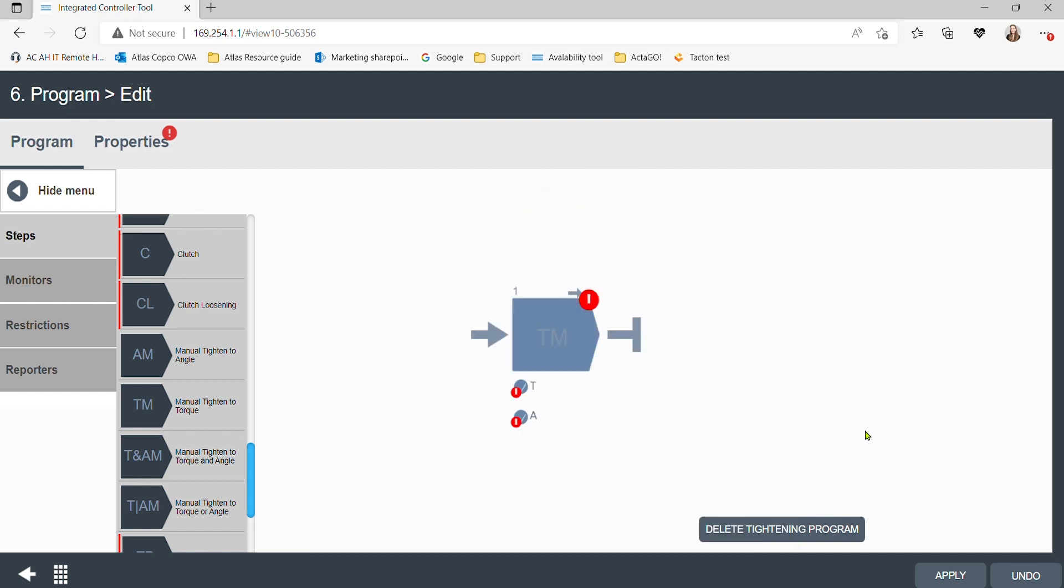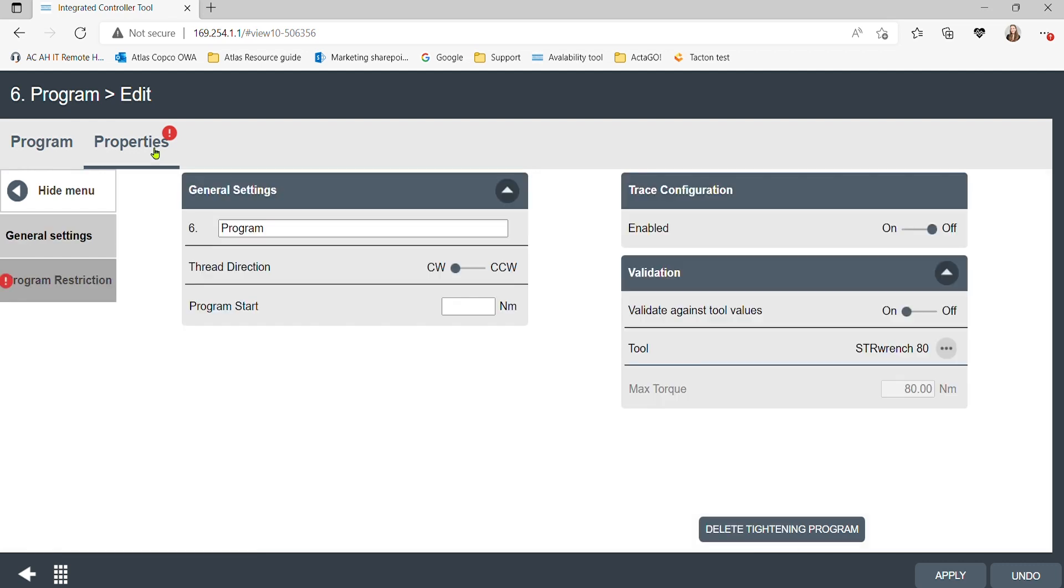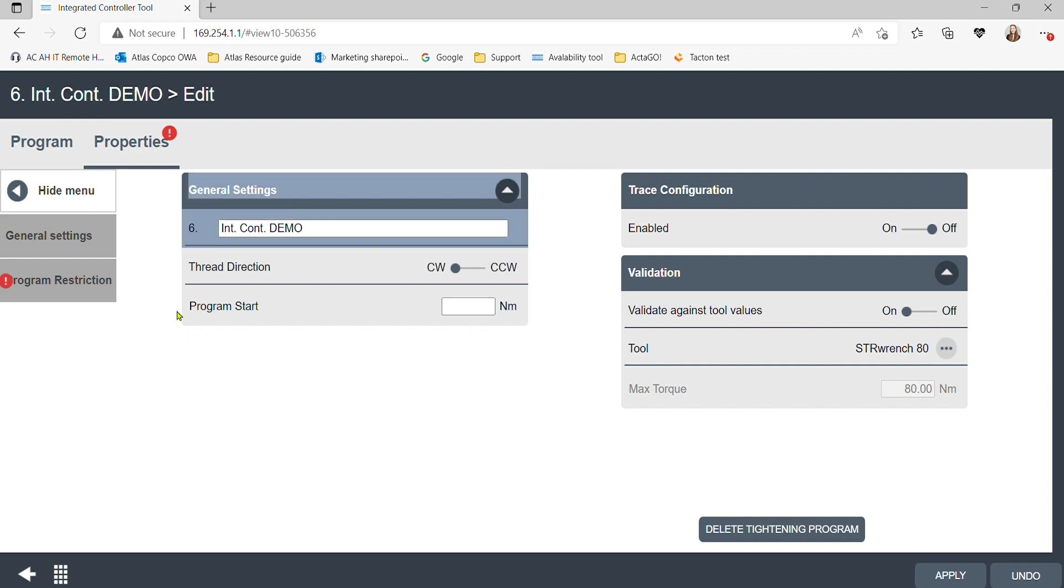Once we have our parameters filled out, we can continue with the setup by clicking on the properties tab in the top left. General settings will give you the options to define thread direction, enable trace configurations, and validate against tool values.